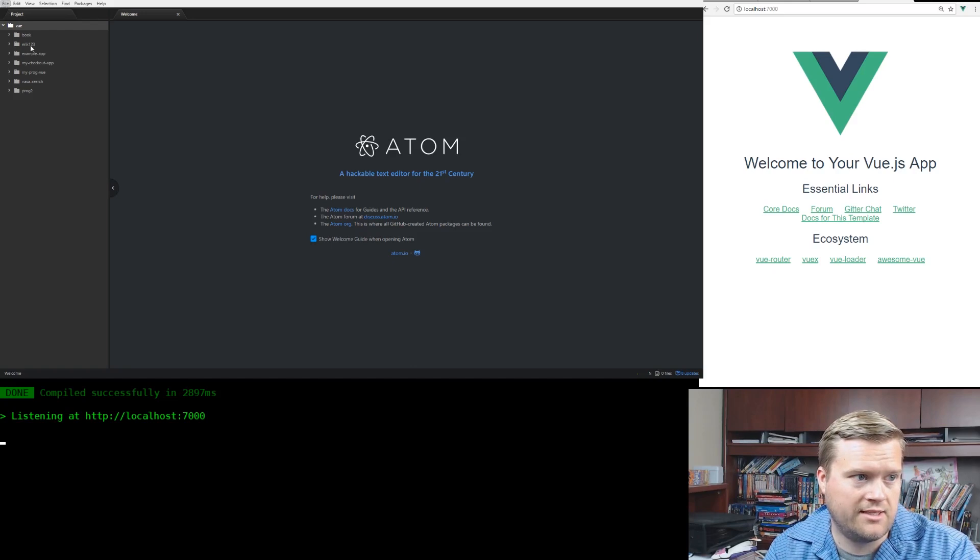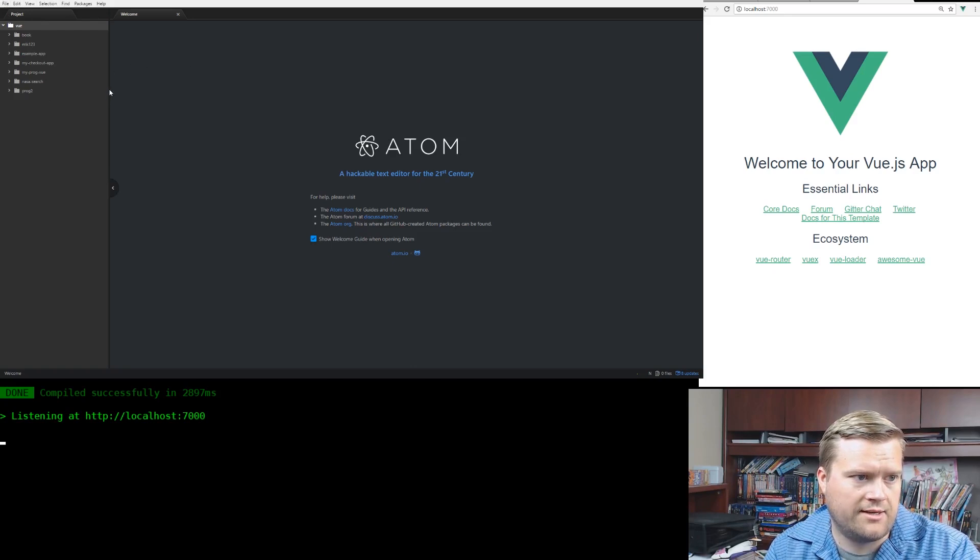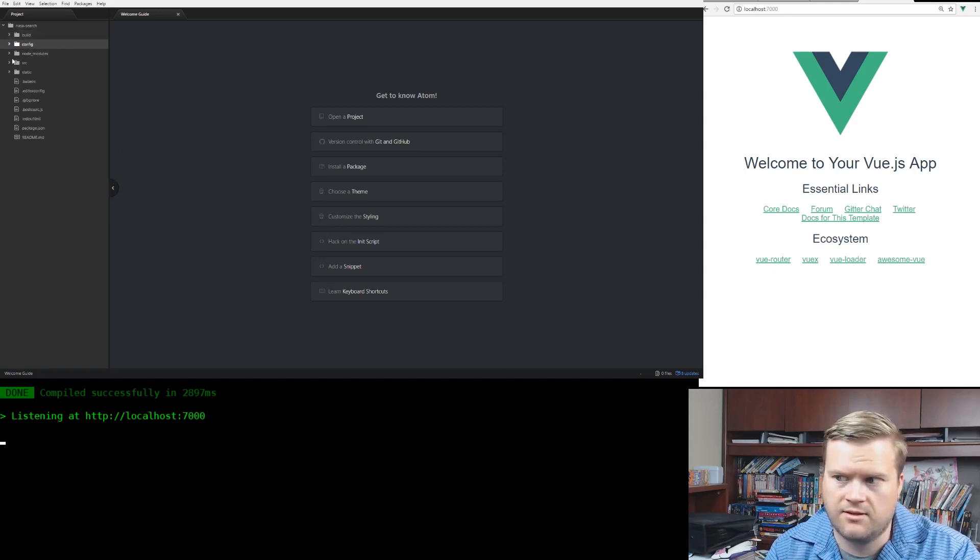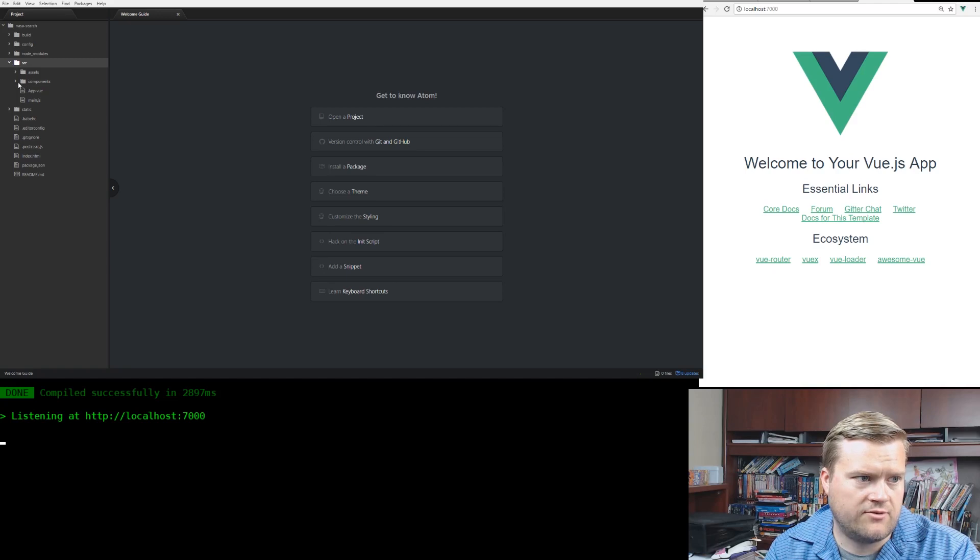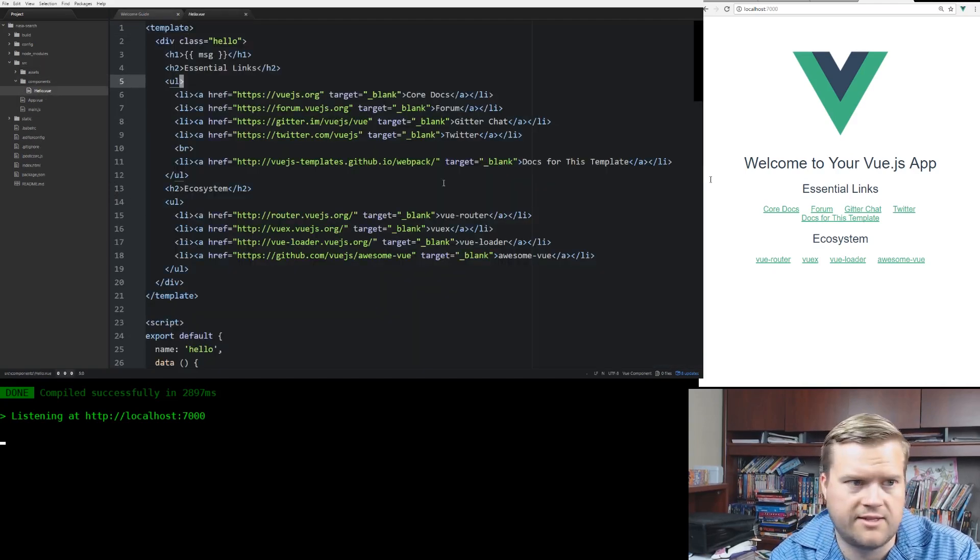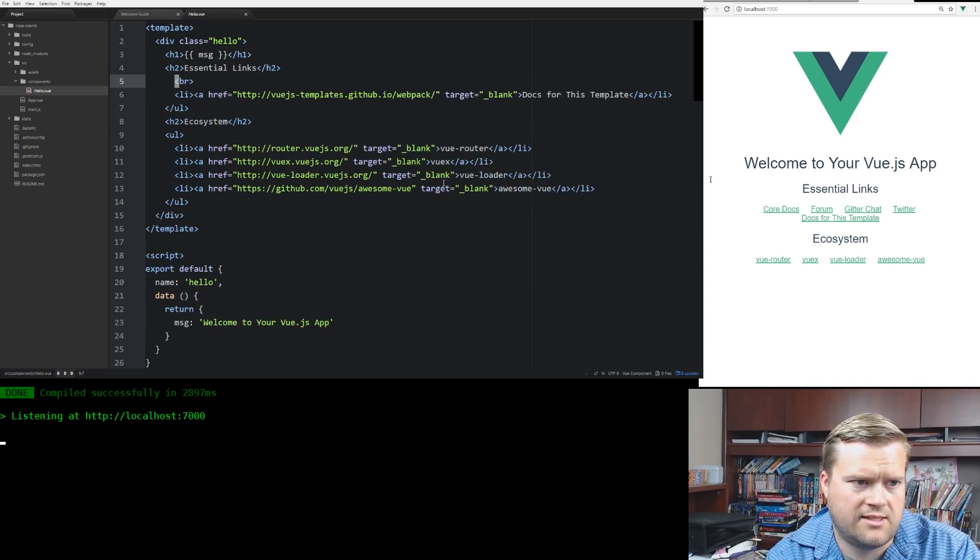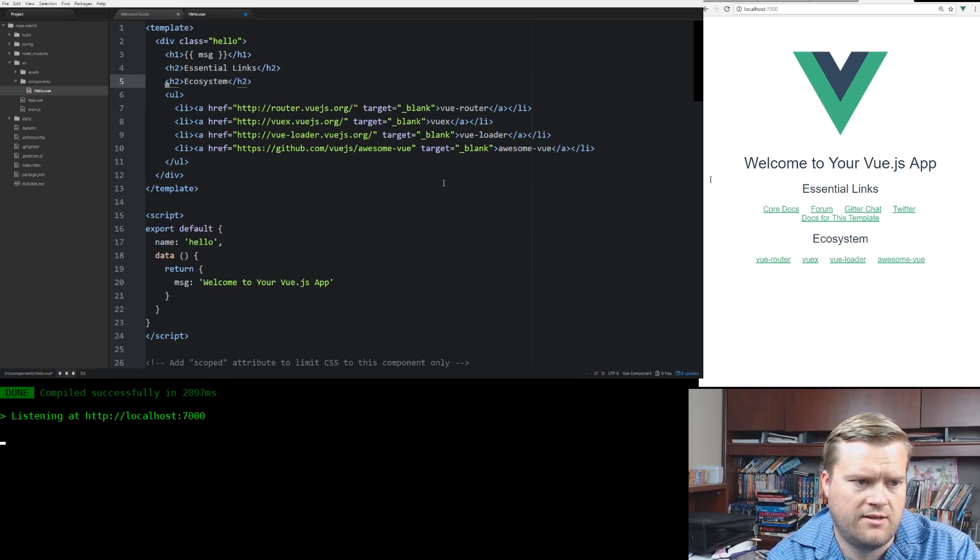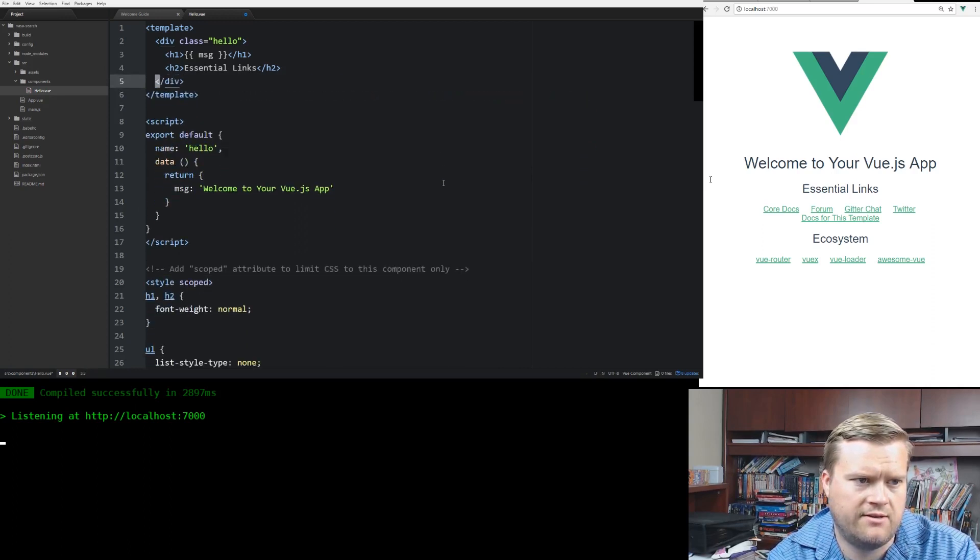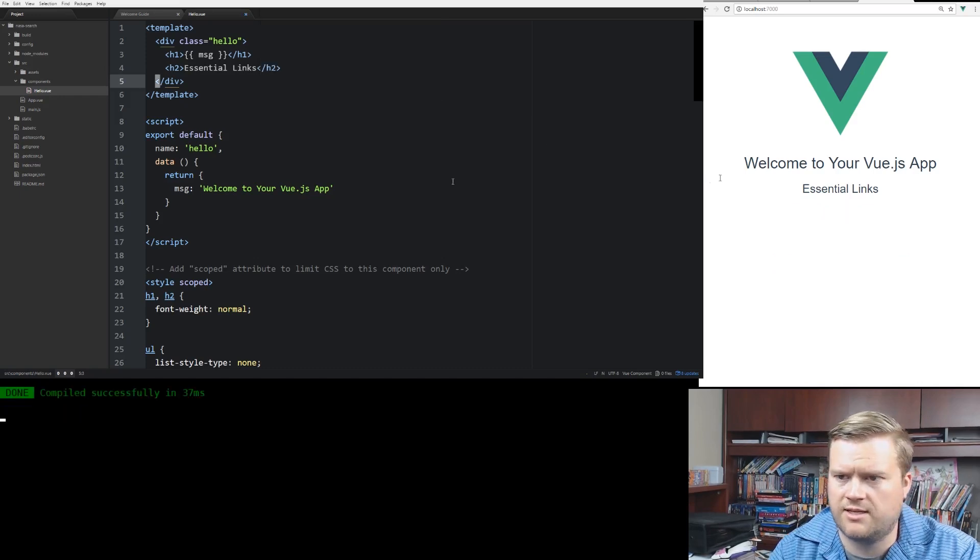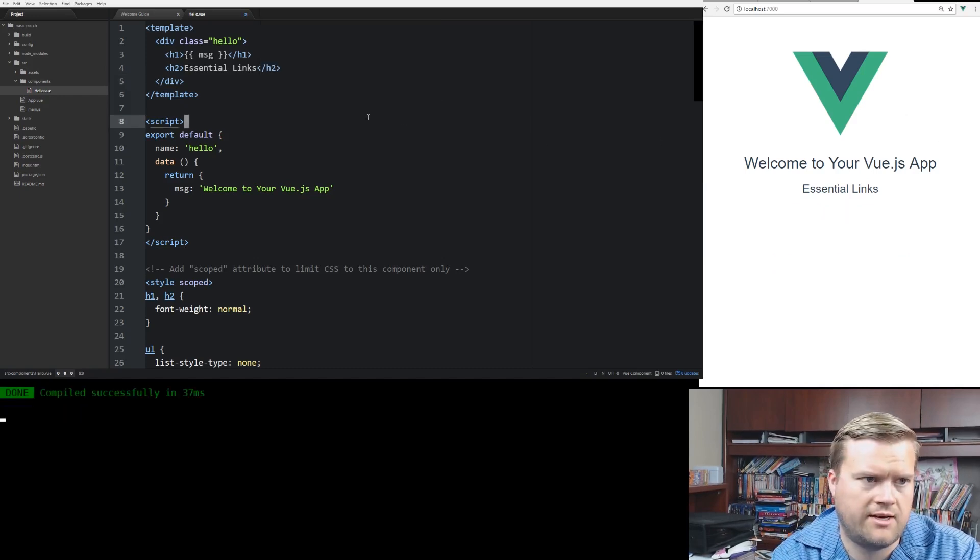And in Atom here, I'm going to open project. I'm going to open folder. And I'm going to go to my NASA search here. Okay, so we're in NASA search here. Let's take a look at the files. We go into components. We go to hello.vue. So this is everything that's running right now. So let's say we delete this list here. And we delete here. We just have a message that says essential links. Yep, looks like that's working okay.